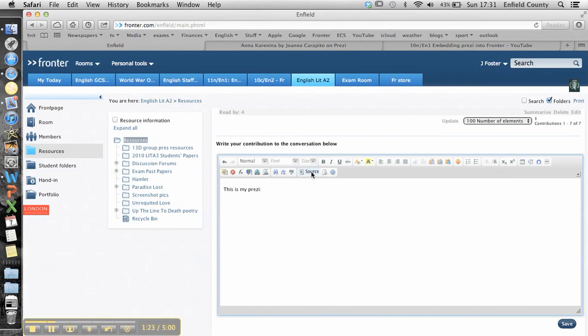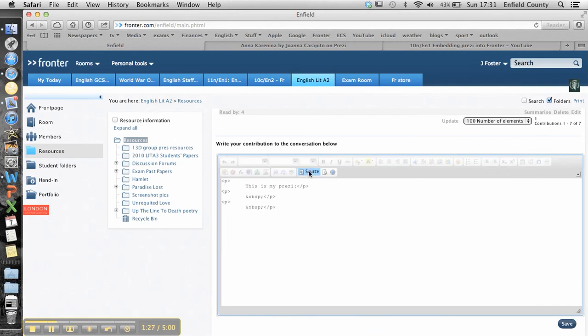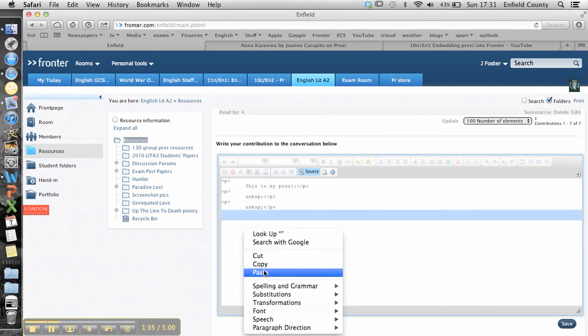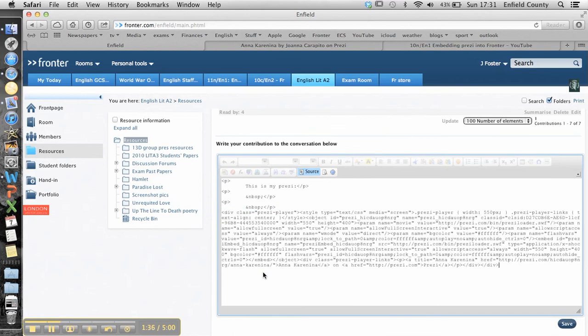Click on this source button. You can't paste it in normal compose mode. You've got to always click on source to make it look a bit ridiculous. Go to the end of that last bit of code. Click return another couple of times, and then click paste. And that's all that code that we copied before.